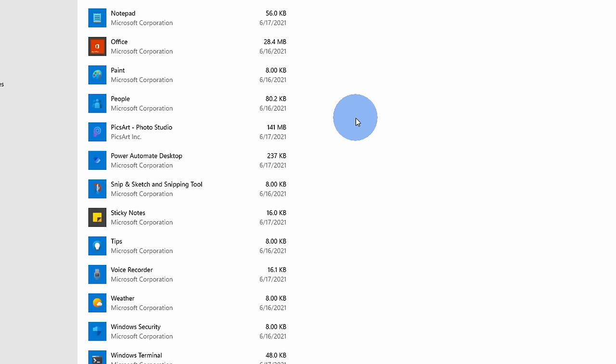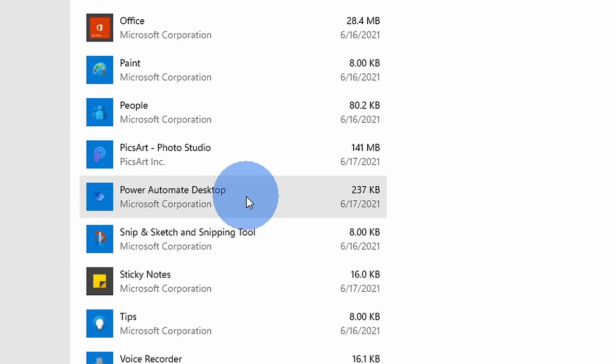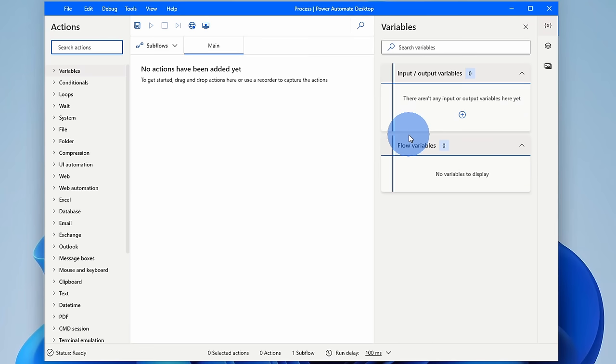And this brings us to our very first app today, and this is one that's appearing for the very first time as an inbox app called Power Automate Desktop. So what is Power Automate Desktop or what I like to refer to as PAD?